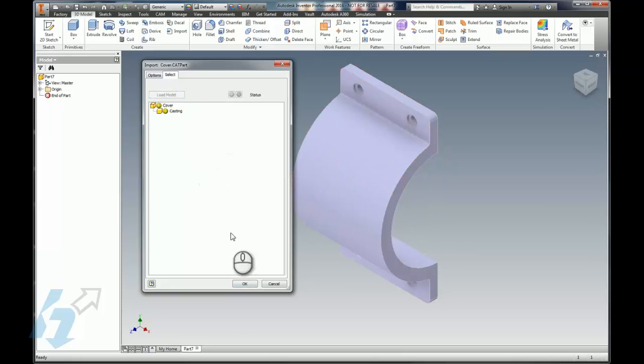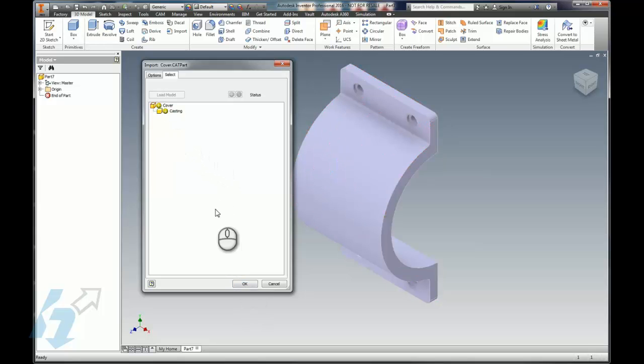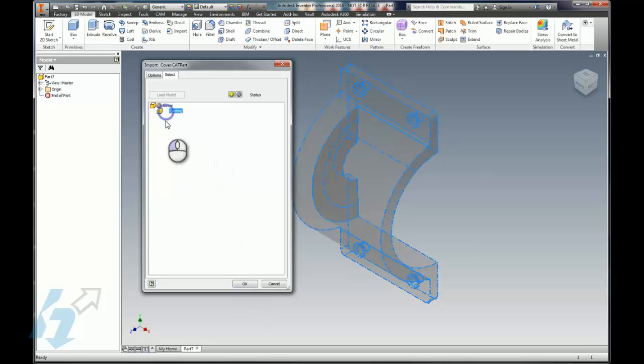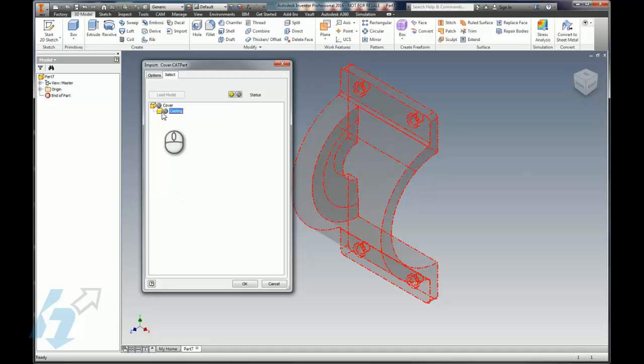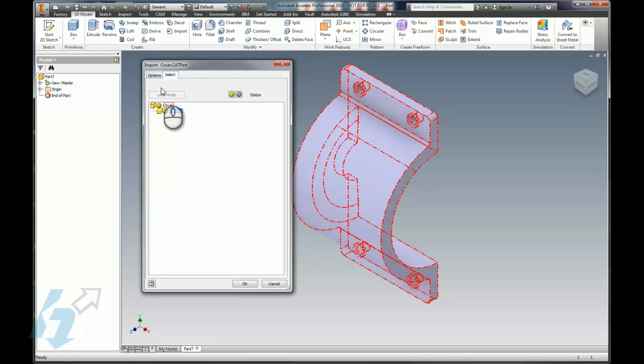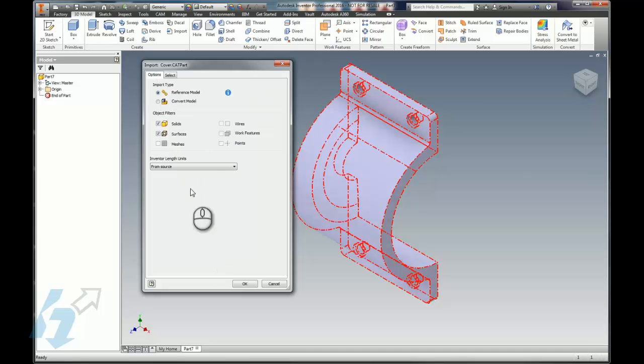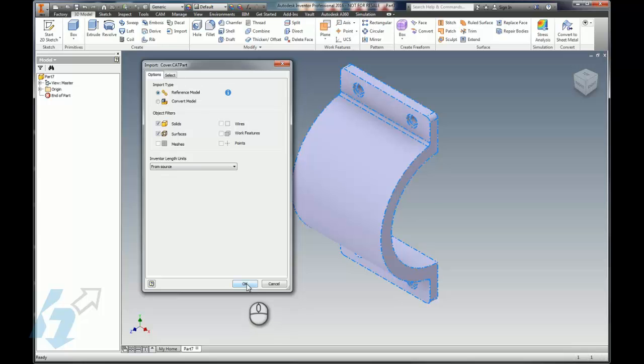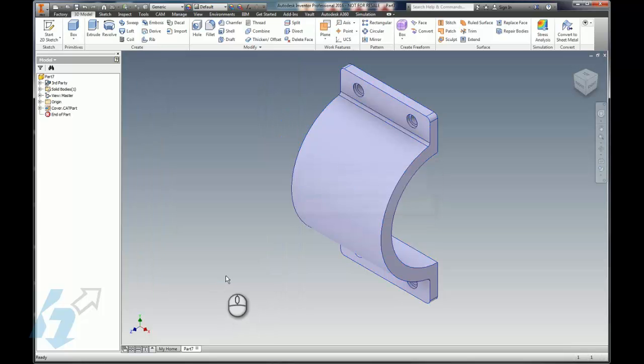But we do get the ability here in this box to go ahead and load the model, get a preview of what we're going to get before accepting that. We can change it to just surfaces, we can do some of that here. We can come back and change some of these options here.